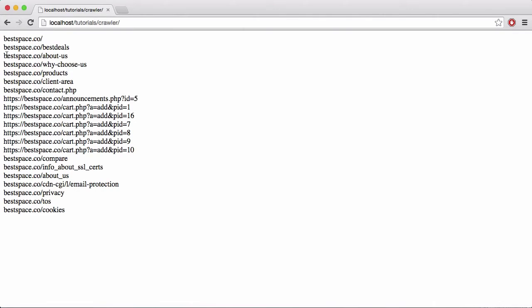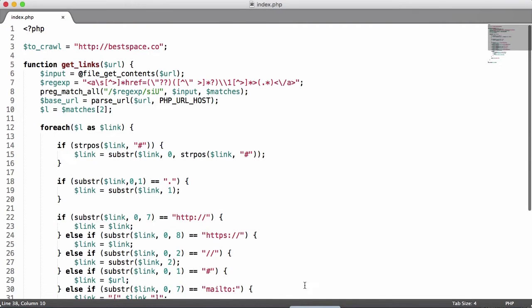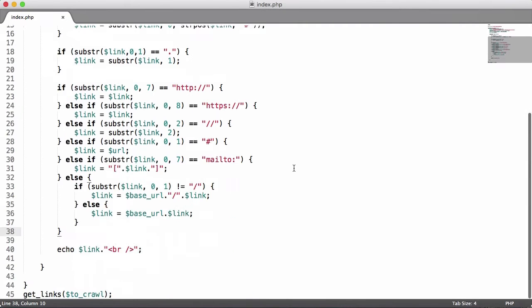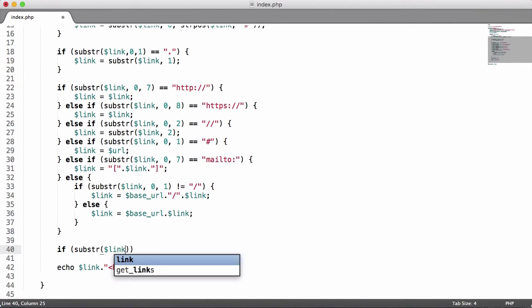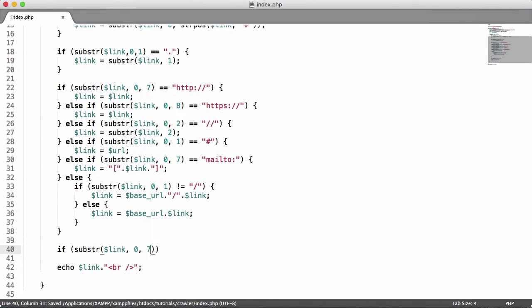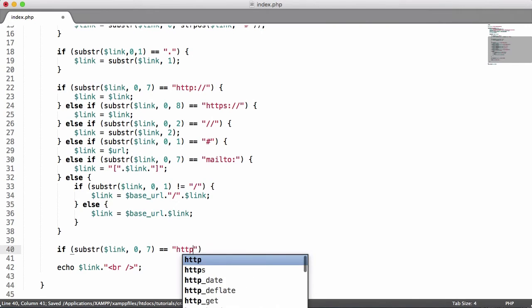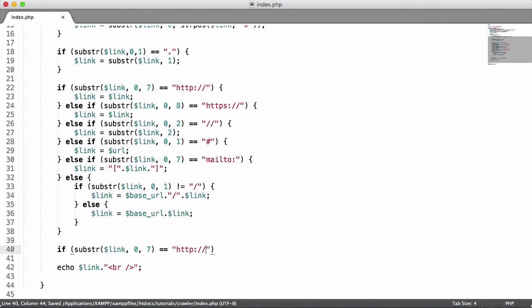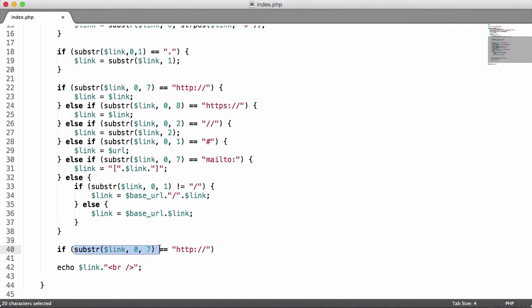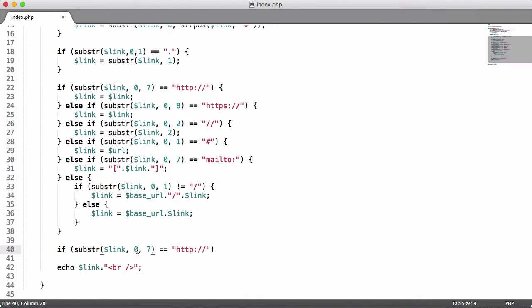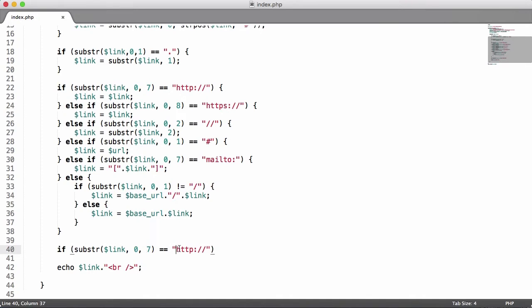That's what we're going to be doing in this video. So let's get started. The first thing we need to do is come down here and say if substr link 0, 7 is equal to HTTP colon forward slash forward slash. This gets the link and takes the first seven characters. That's what the substr function does - it starts at the zeroth character and goes to the seventh character.